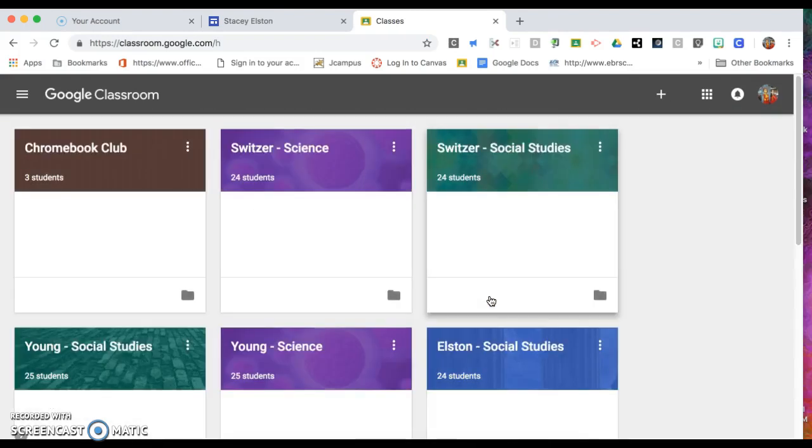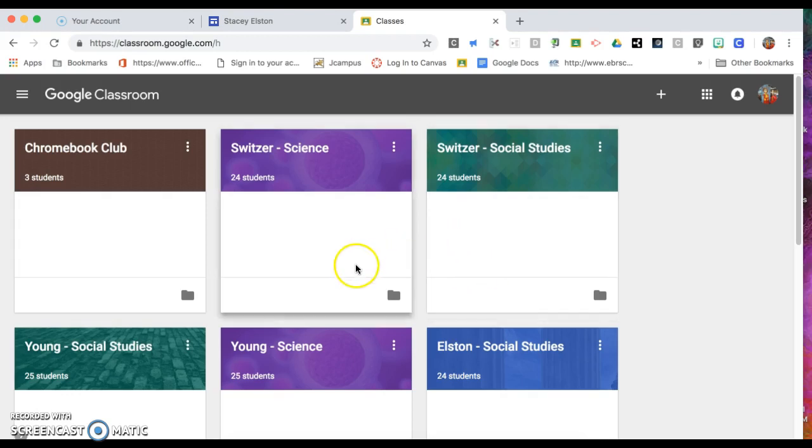At this point you should see all of the classes in which your child is enrolled. If it's asking you for a code, you need to go back and log out of your own Google account. Only students will receive the code to join. Parents are welcome to request an invitation to see a weekly summary, but parents do not actually join the Google Classroom. Only students.